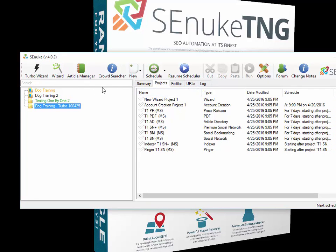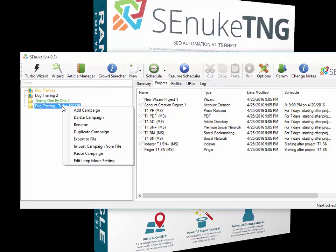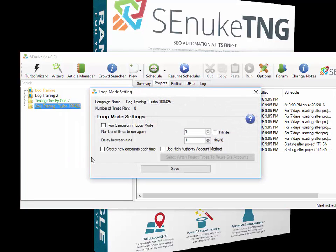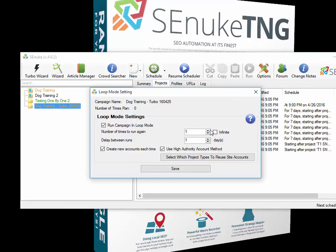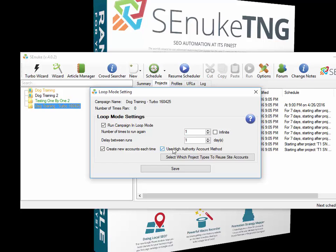Now you may have remembered that in the turbo wizard we didn't have any loop mode—that's missing—but you can still loop this project if you want. You can right-click it and go to edit loop mode, and you can turn on loop mode for the project exactly the same as the normal wizard. You can set the number of days, set it to infinite if you want, and set the number of days delay between each run. You can also create new accounts each time and use the high authority account method exactly the same as the normal wizard.